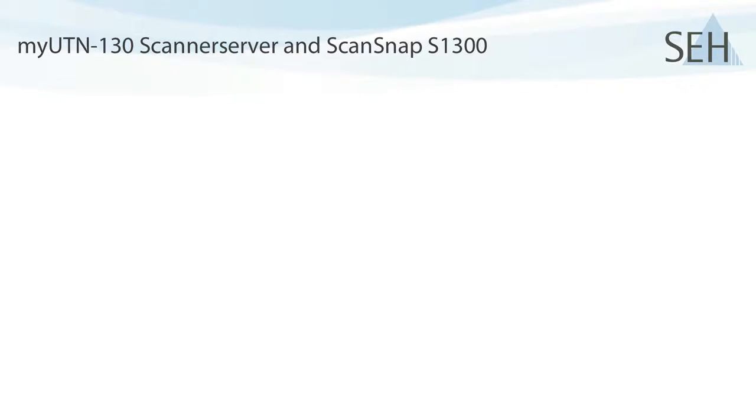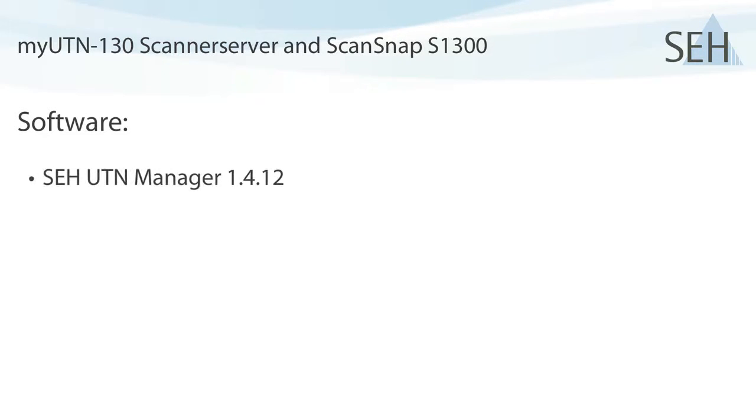Preparing for this screencast, I have installed two things on my PC. First, there's the UTN manager. This lets me find UTN devices on the network and it allows me to connect to the USB devices attached to it.